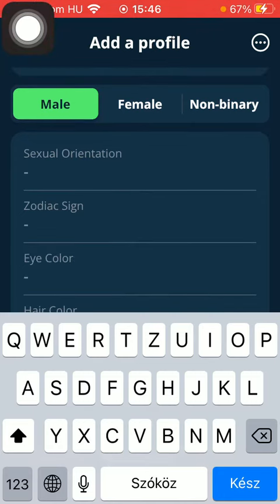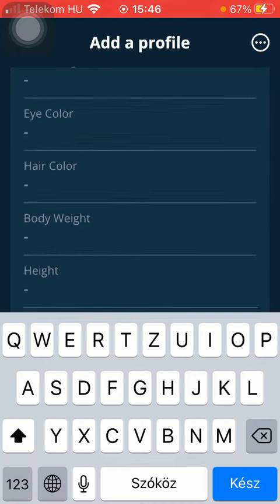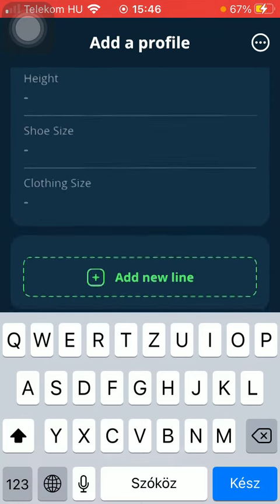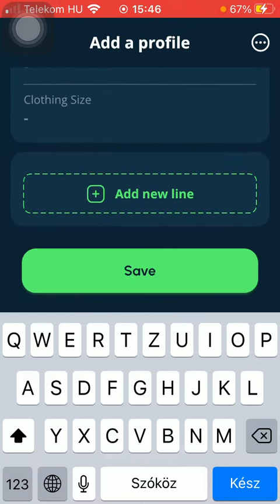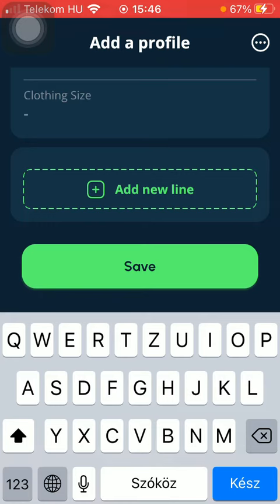Sexual orientation, zodiac sign, eye color, hair color, body weight, height, shoe size, and clothing size can also be added.